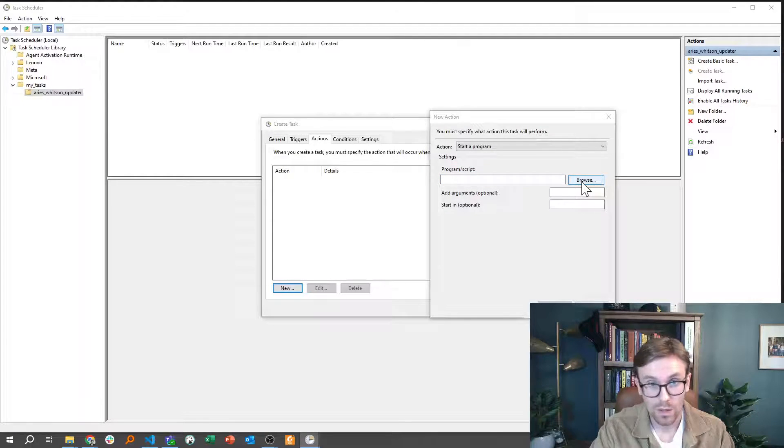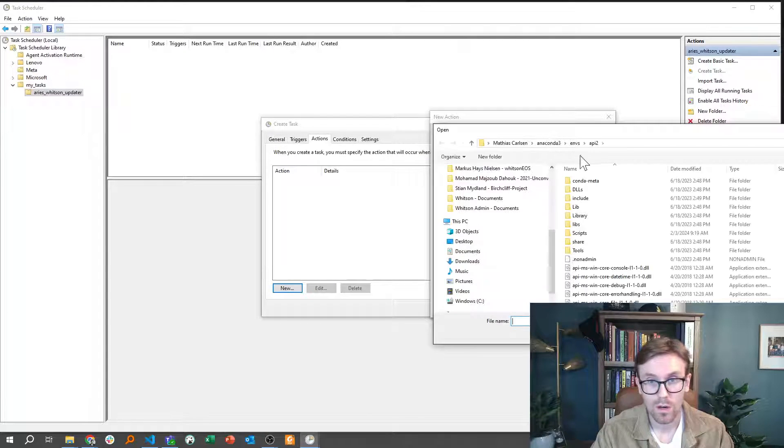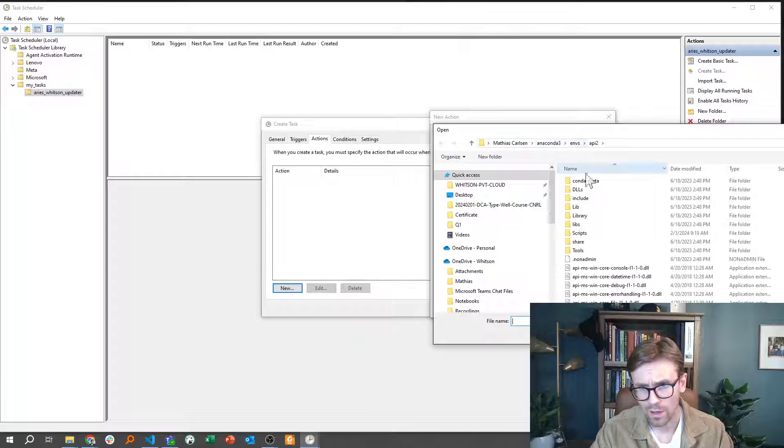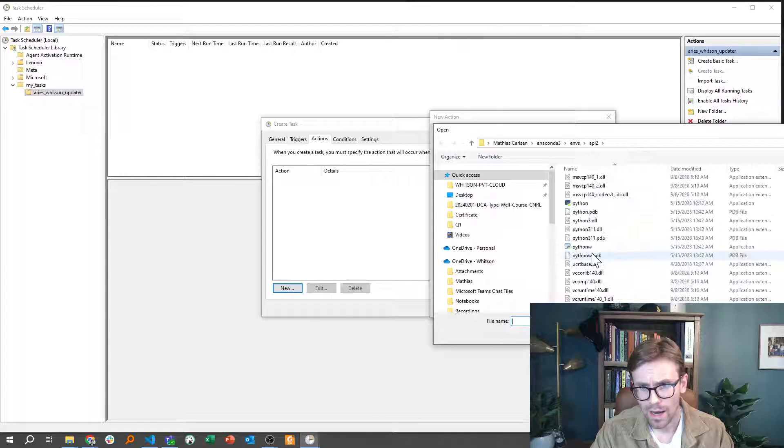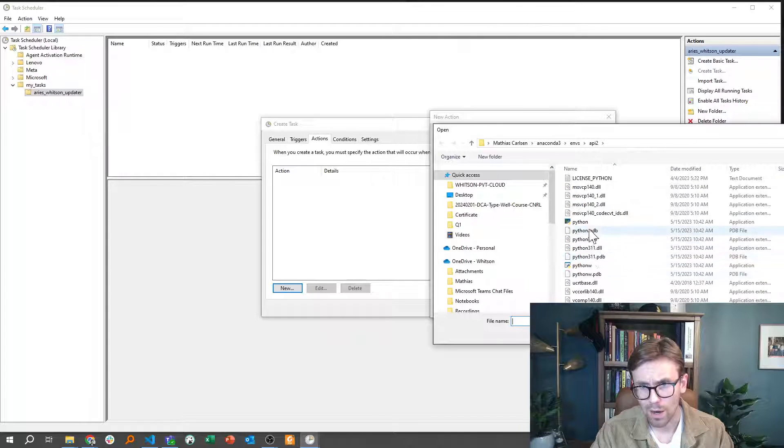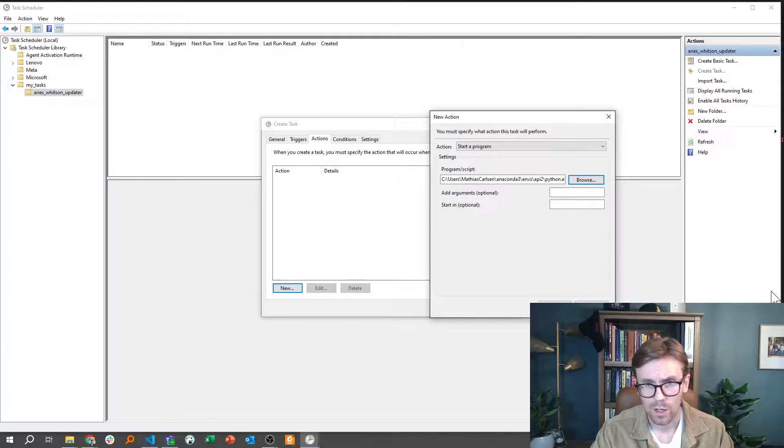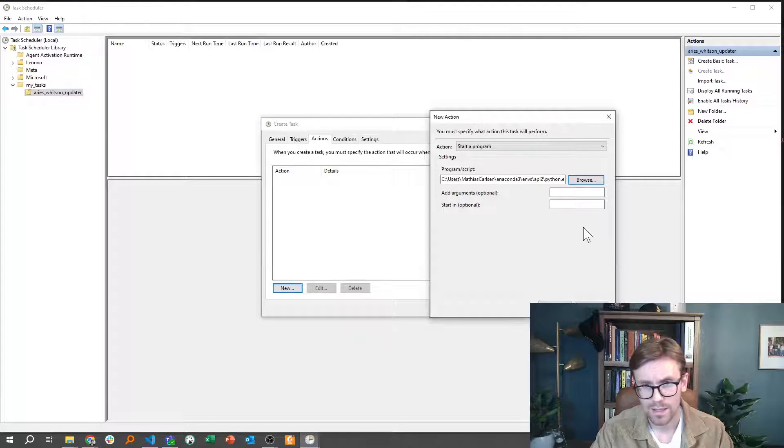If I browse here, I'll see that in Anaconda 3, I have my Python put under application here. Click open, and that's set.